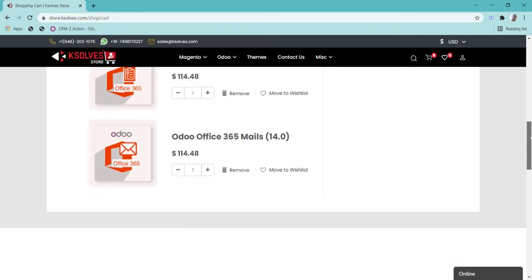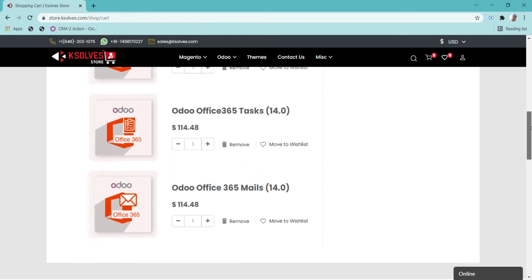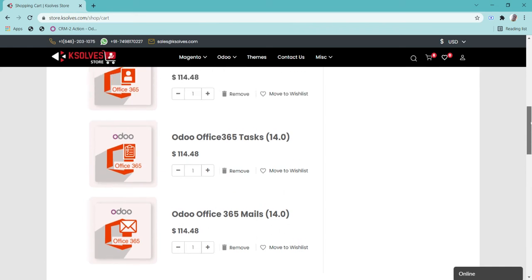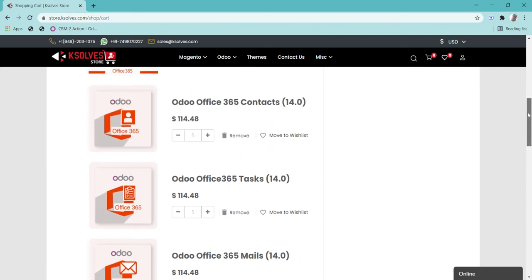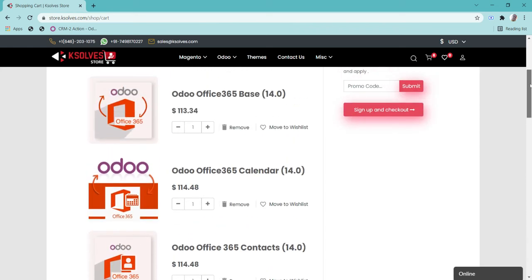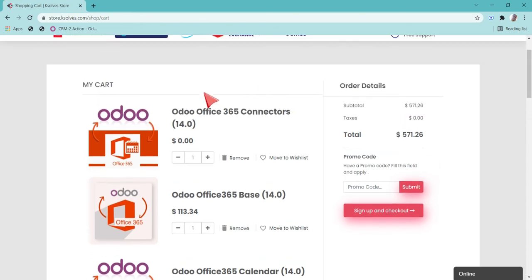You can also purchase these applications individually as per your requirements, but if you have a requirement of using all these applications, then the entire connector package is available as a solution.